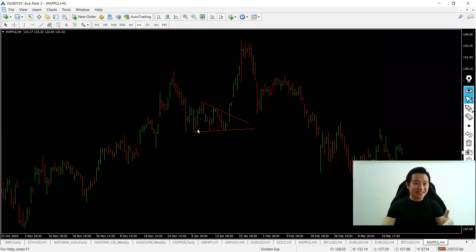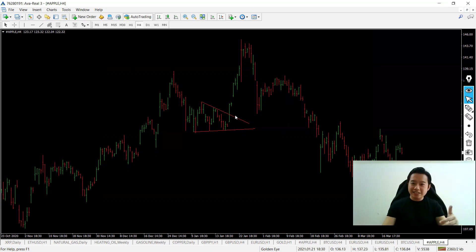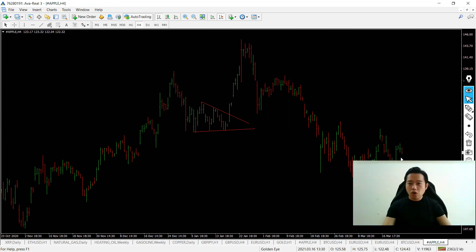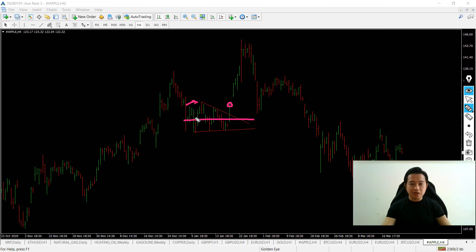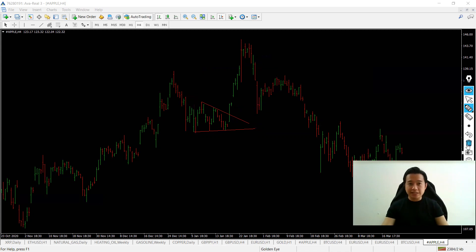For Apple, we identified an ascending triangle — the bottom was fairly flat with rising lows, and the highs were coming down. Price broke out upward. Entry was at the breakout level, stop loss at the midpoint of the triangle's height, and take profit at double that distance. The trade worked out with a risk-to-reward ratio close to 1:2.